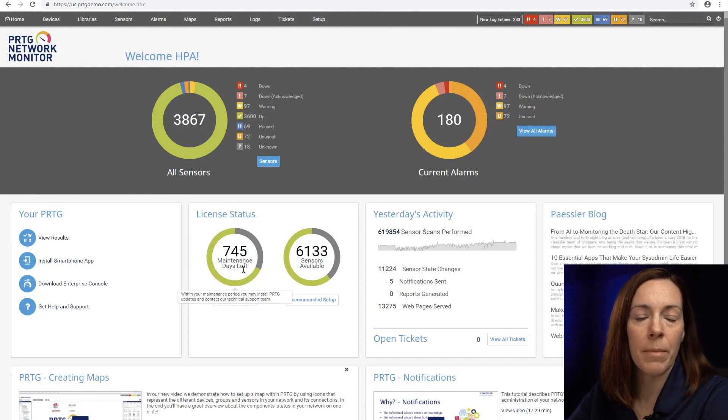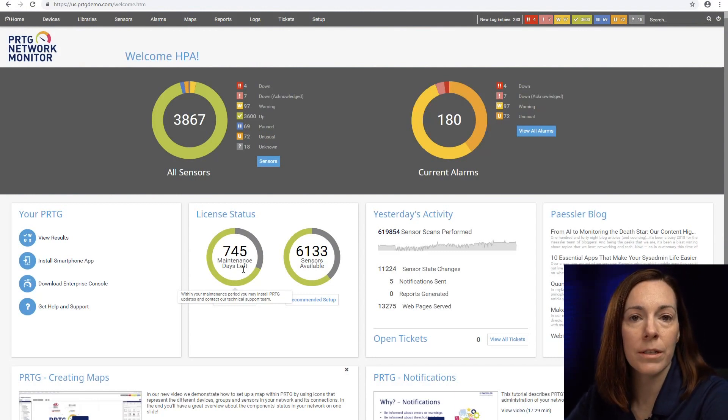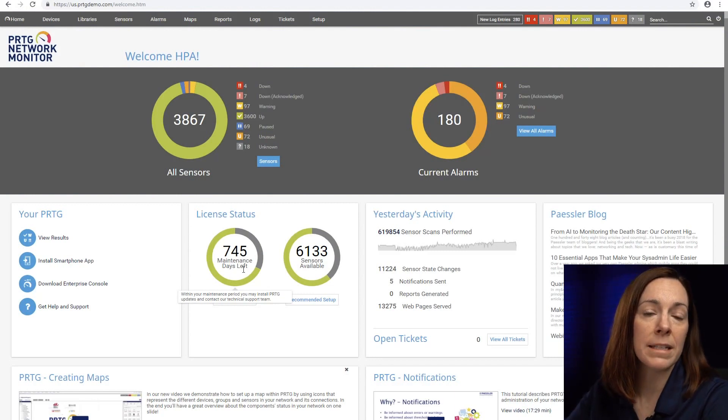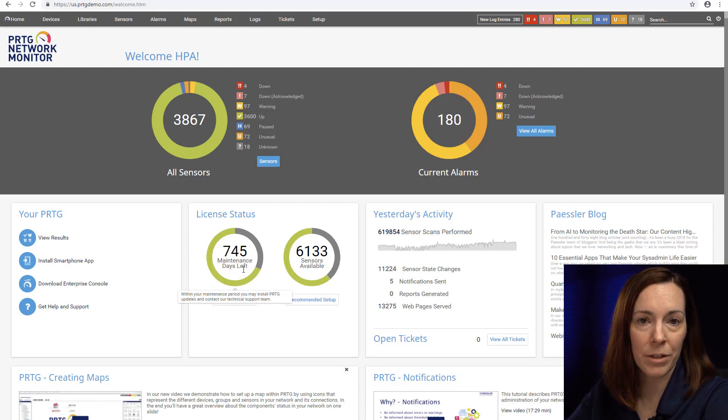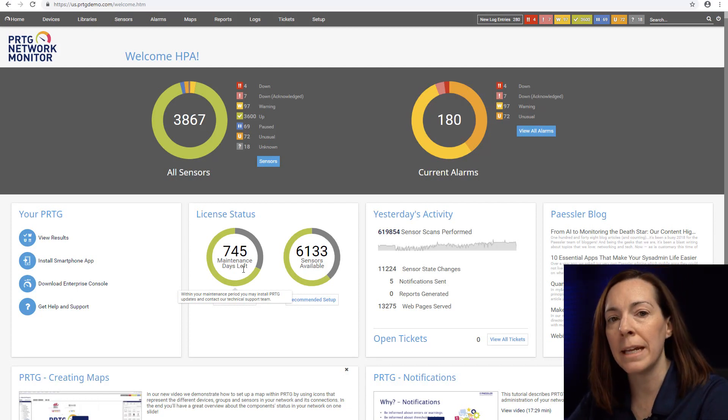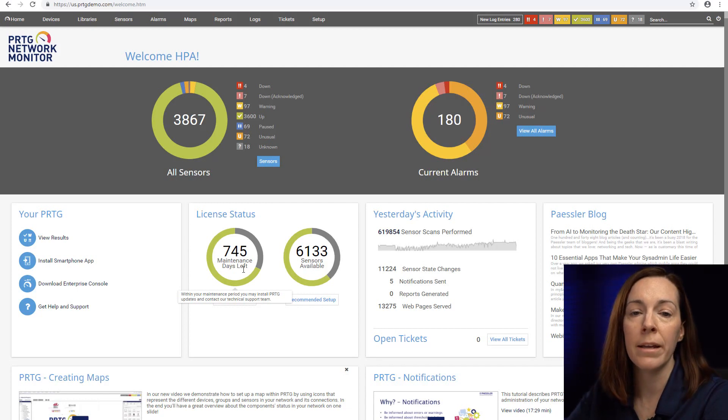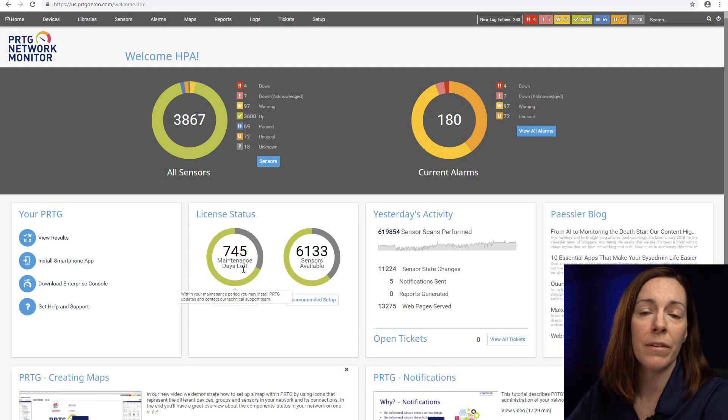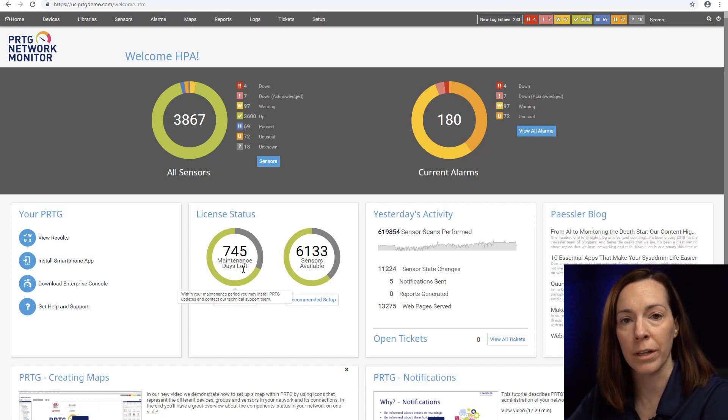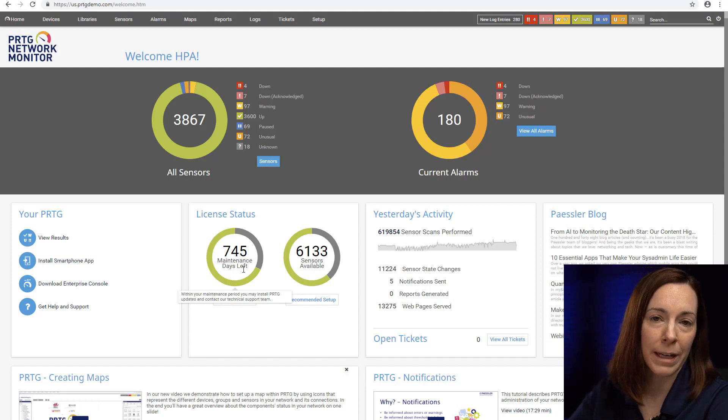PRTG is an agentless monitoring solution so you do not need to install anything on your devices for us to monitor it. We use protocols such as SNMP or WMI to talk to your devices and pull the data back to PRTG for alerting, reporting, and mapping.